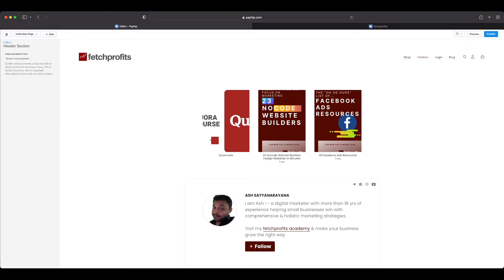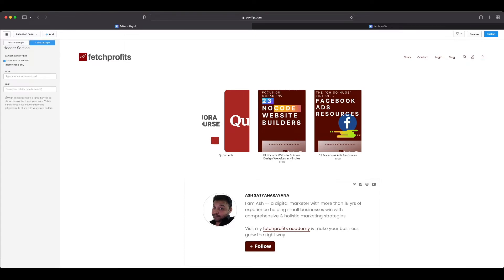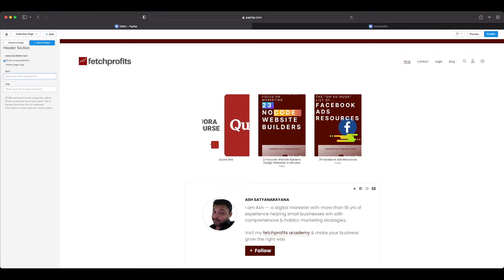You also have a feature called announcement bar. If you just check it, then you can add an announcement bar that shows up right on the top of your store. This is great to make promotions or give away access to something free that you just launched, or a way to build your email list.